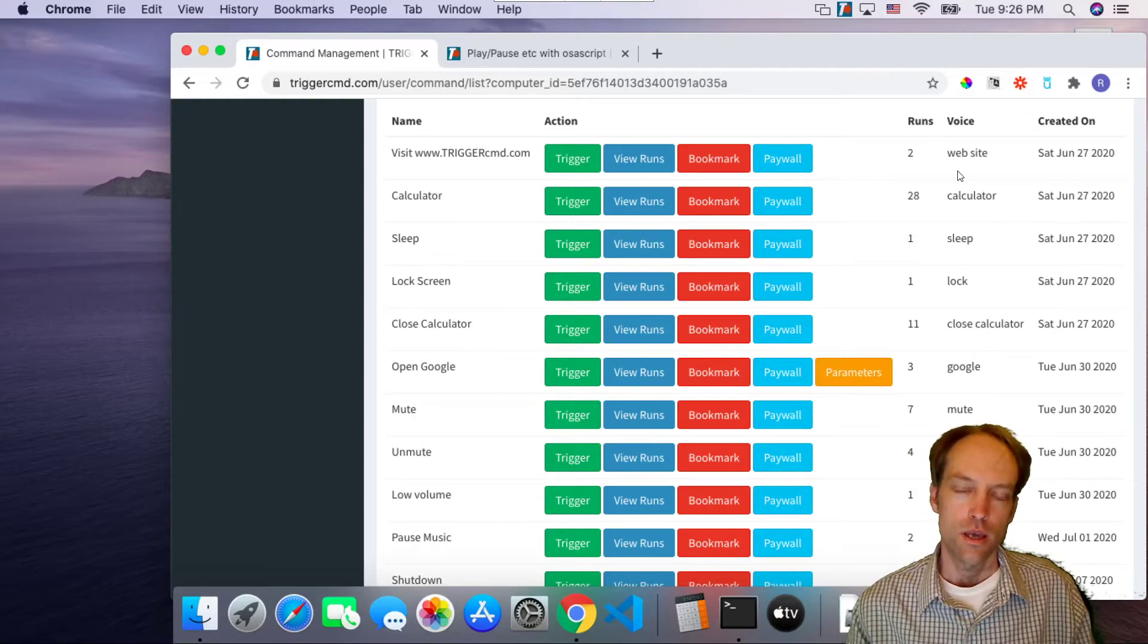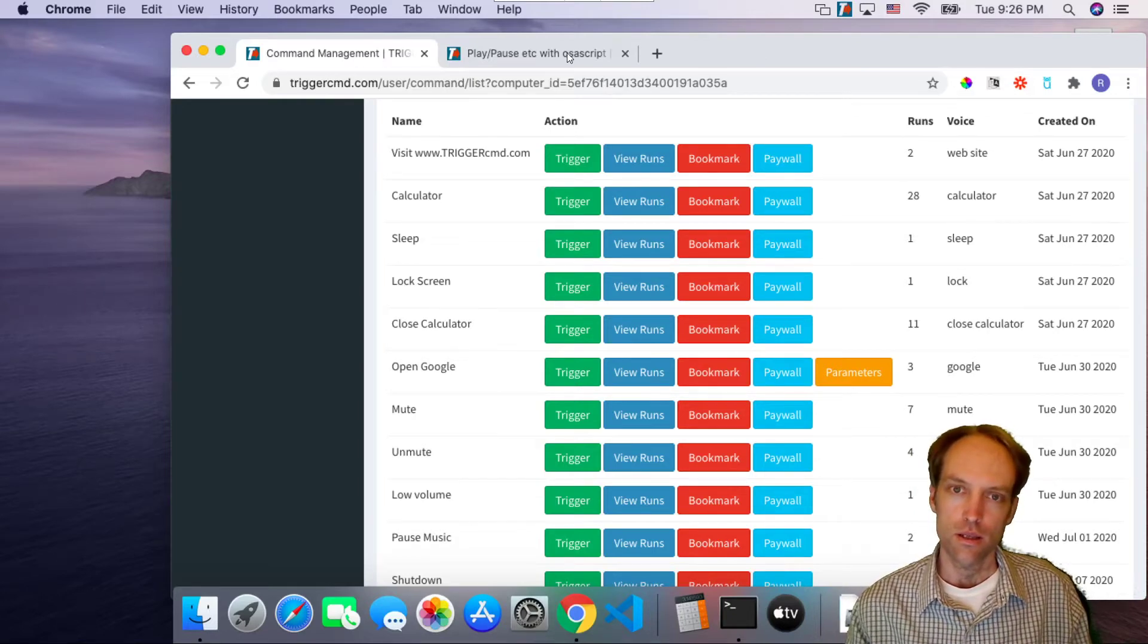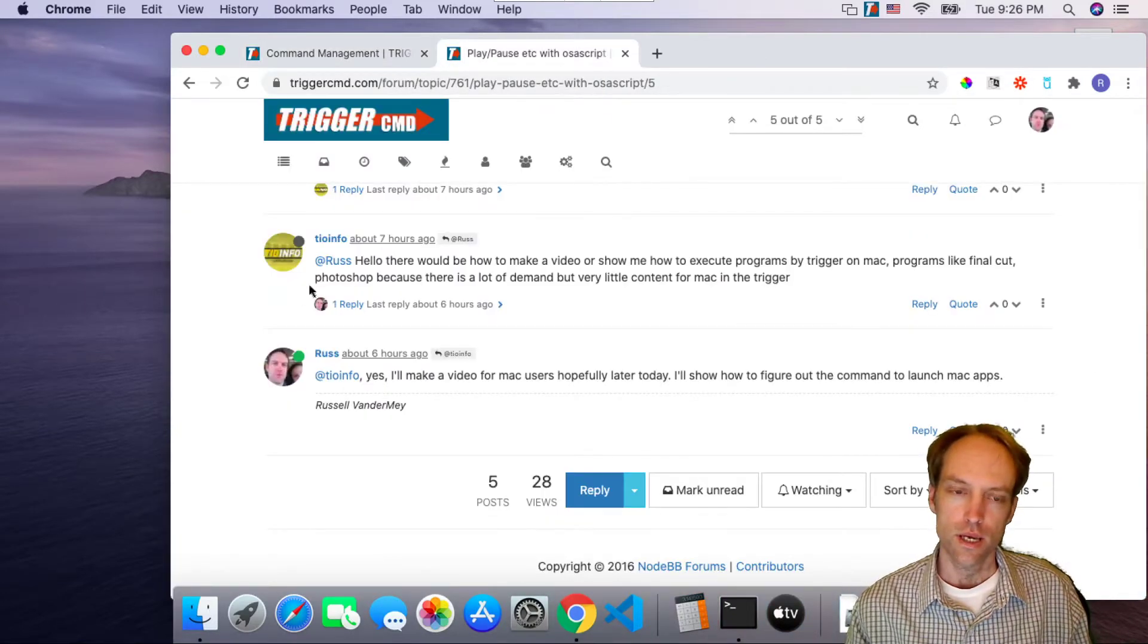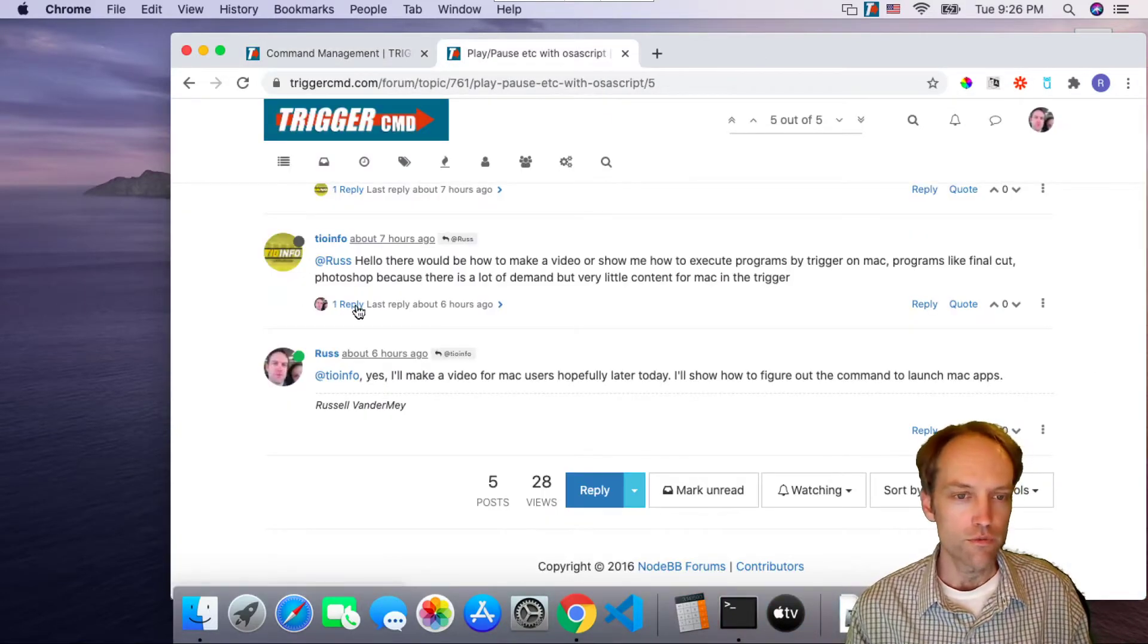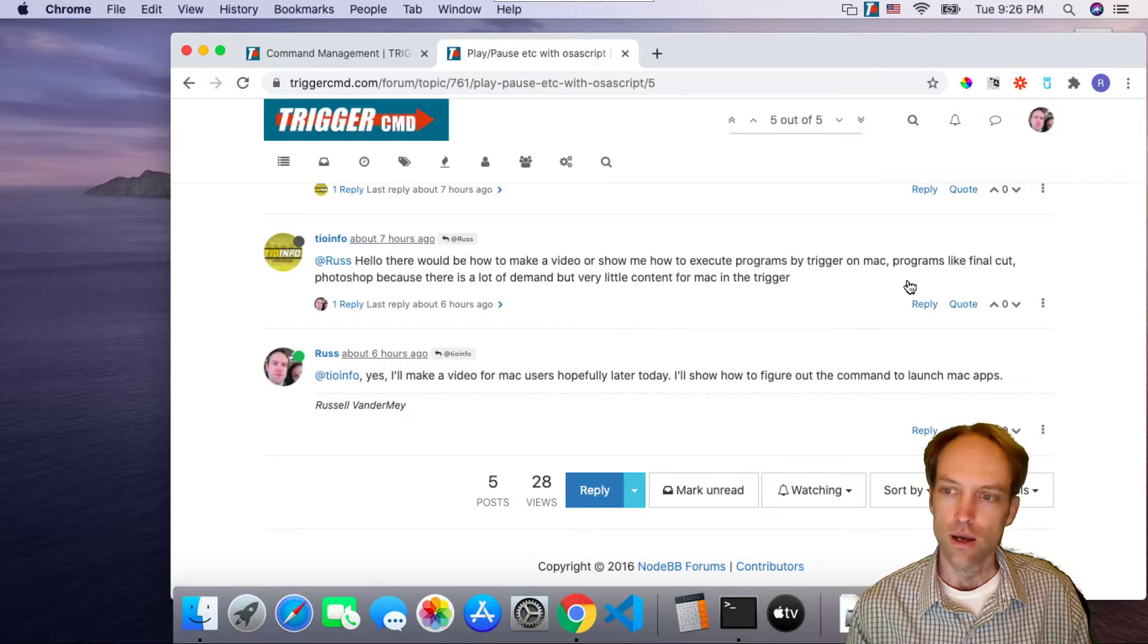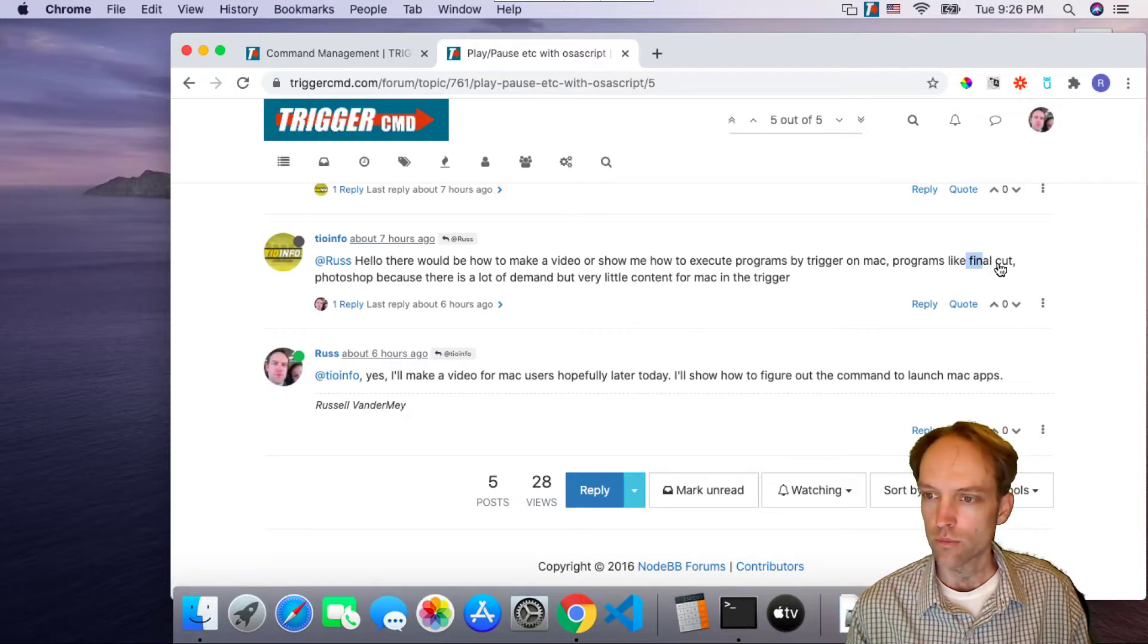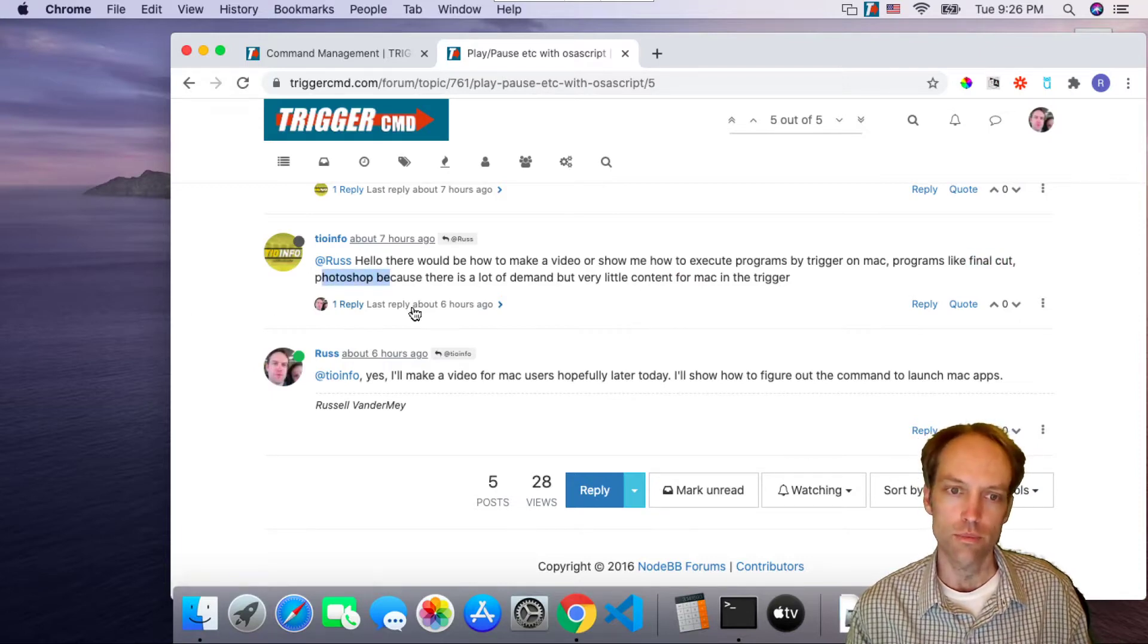Hi, my name is Russ and this guy TOinfo asked me how to run programs like Final Cut or Photoshop using TriggerCMD.